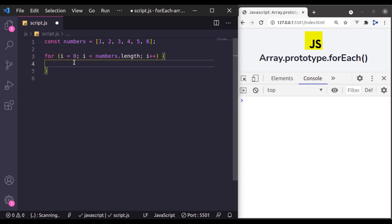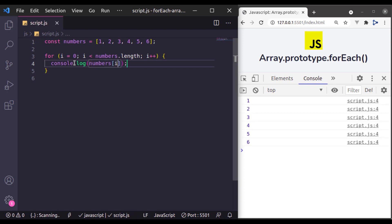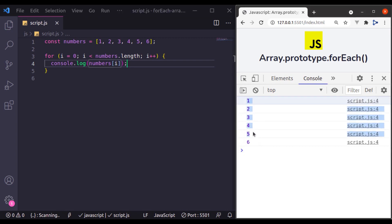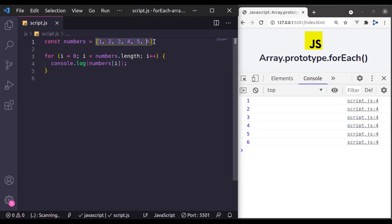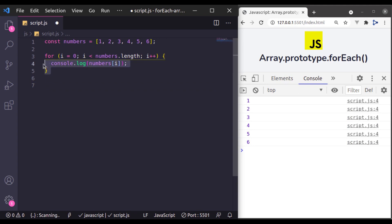Now let's console log. So numbers i and in the console log you can see it has printed the values of this array. And forEach method is considered modern replacement of this for loop.